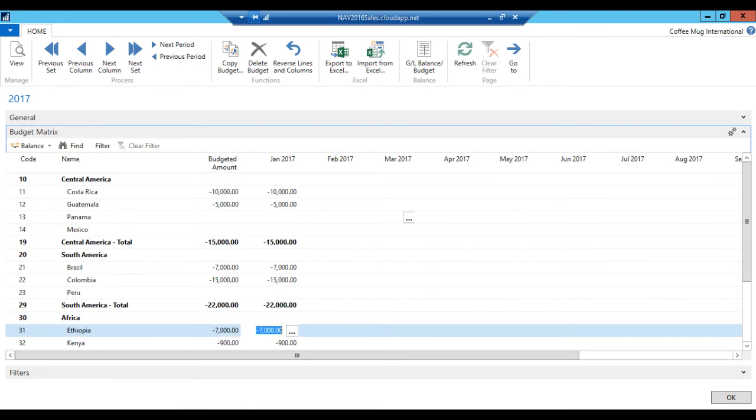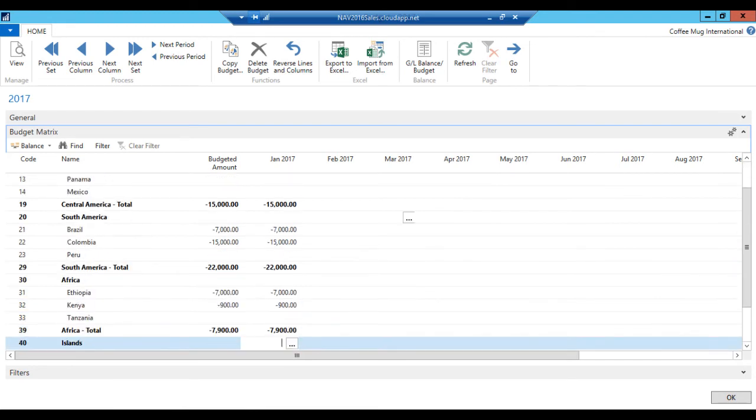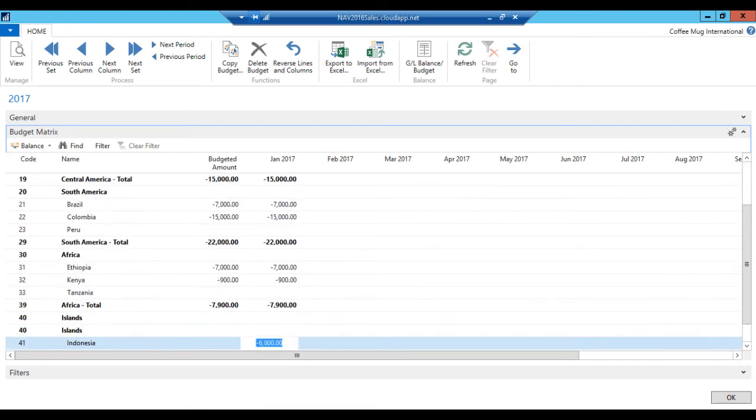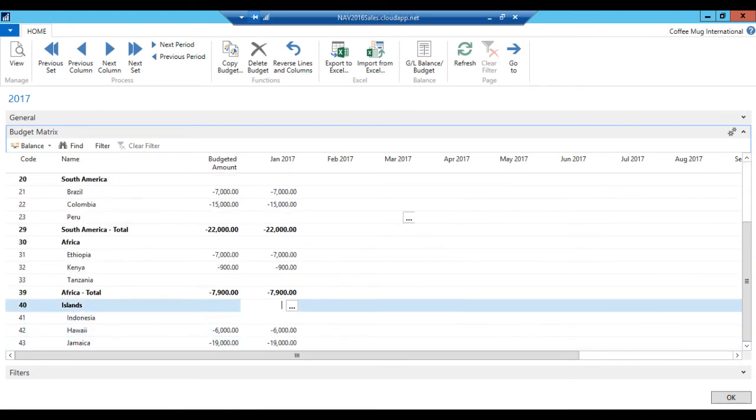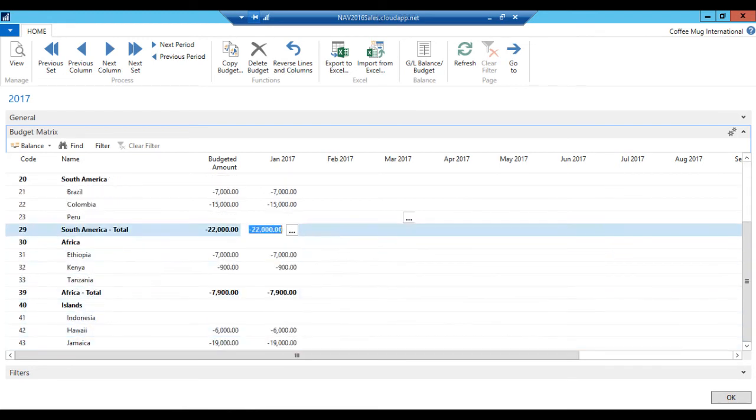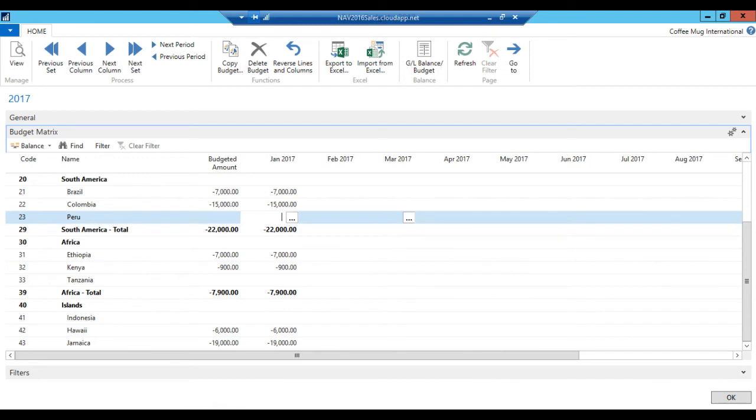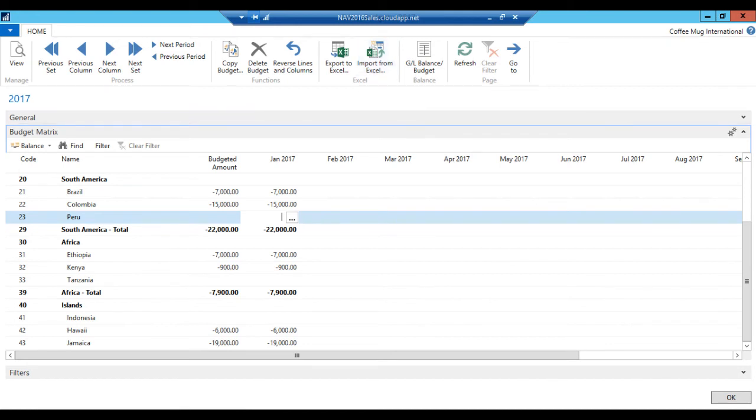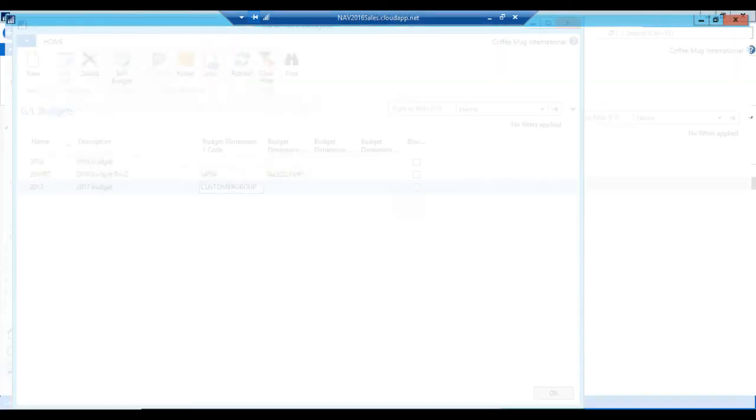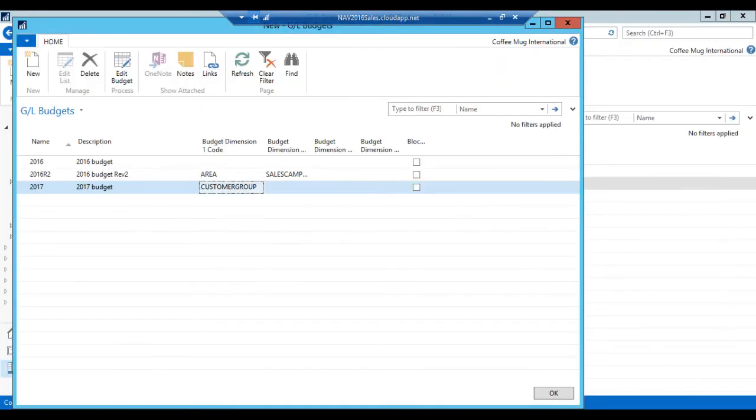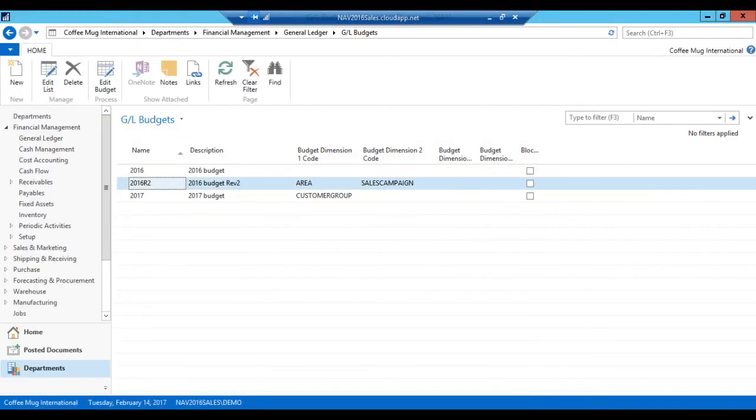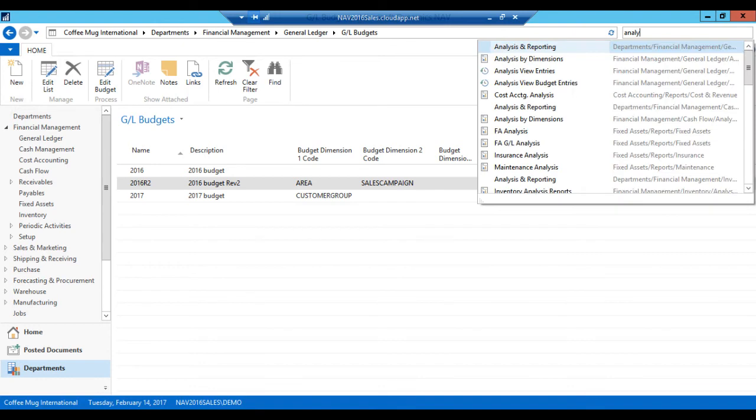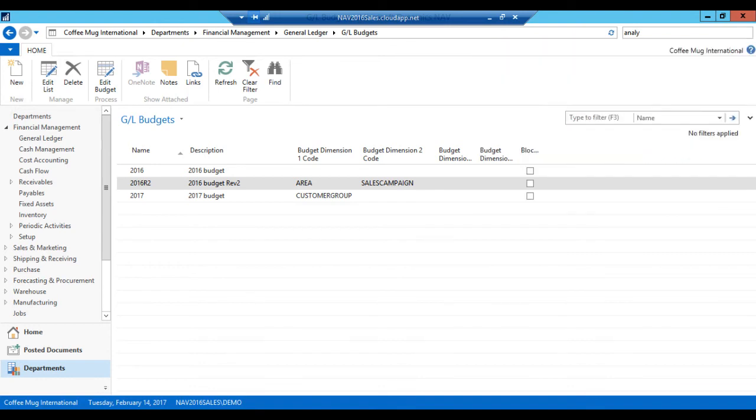So I now budgeted how much we're going to sell of each category for January. All right. I could actually export this to Excel, do the numbers there, and import back from Excel. That's not the scope of this, but I could do that. All right. Now, so we're done. And what I want to do now is go back to my analysis views and take a look at that.